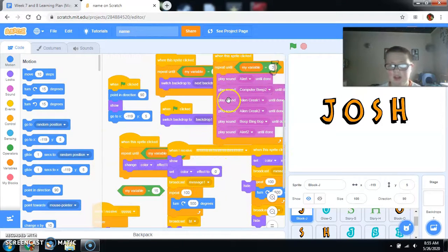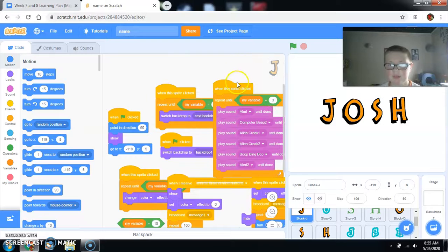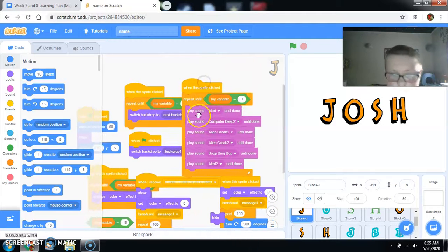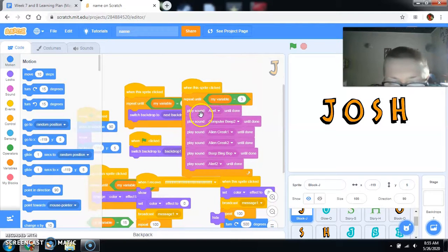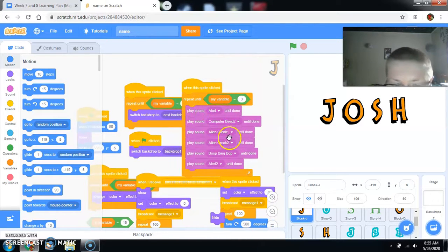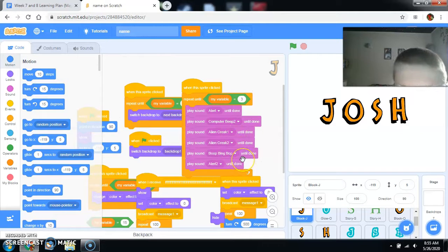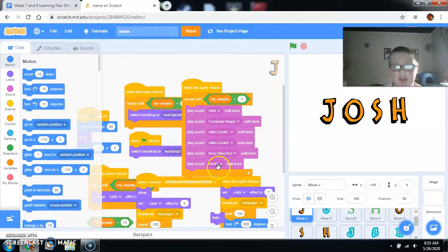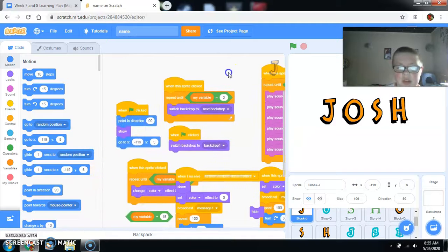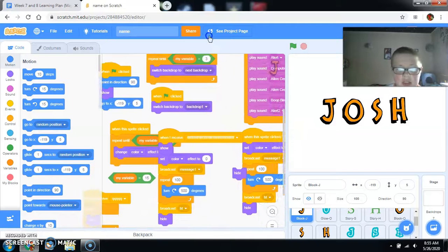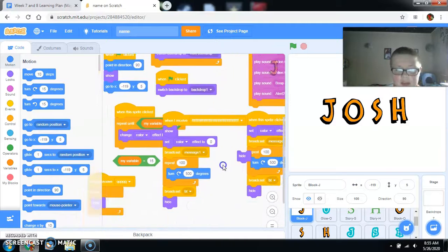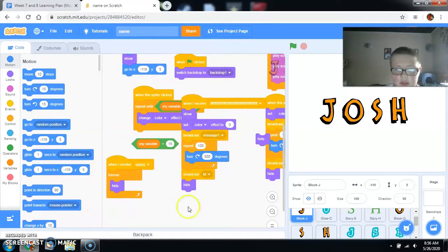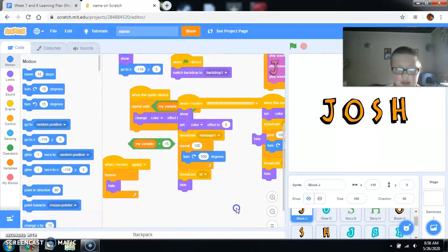And it does the effects. As well as the... And then it changes them. But it does the alert. Computer beep. Alien Creek 1. 2. Bing. Bop. Bing. Boop. And then alert 2. Basically three times.